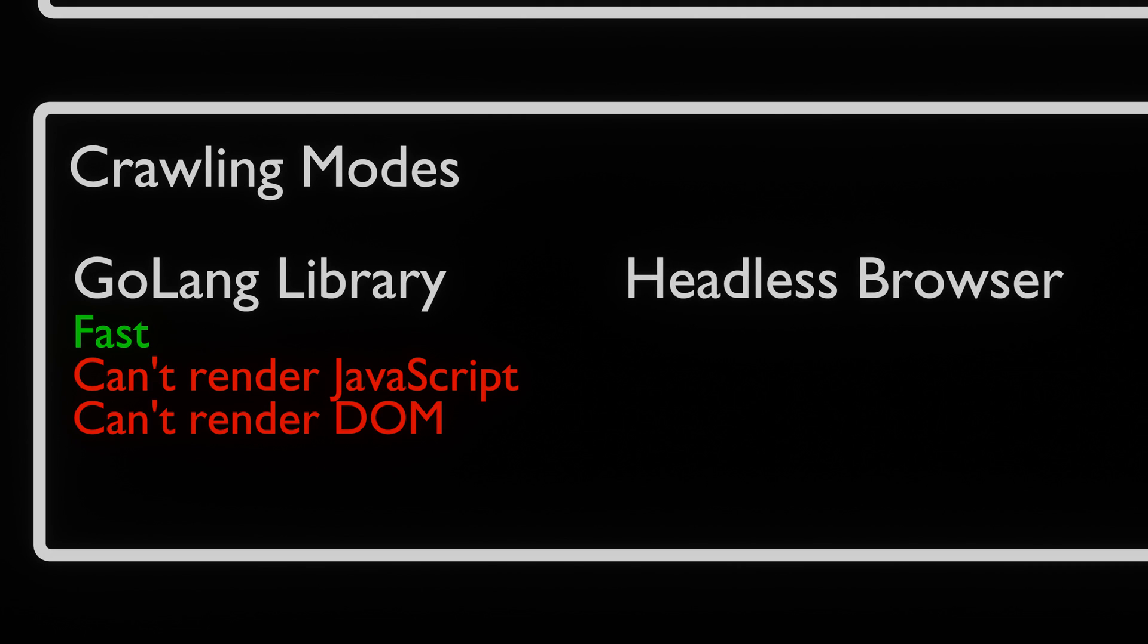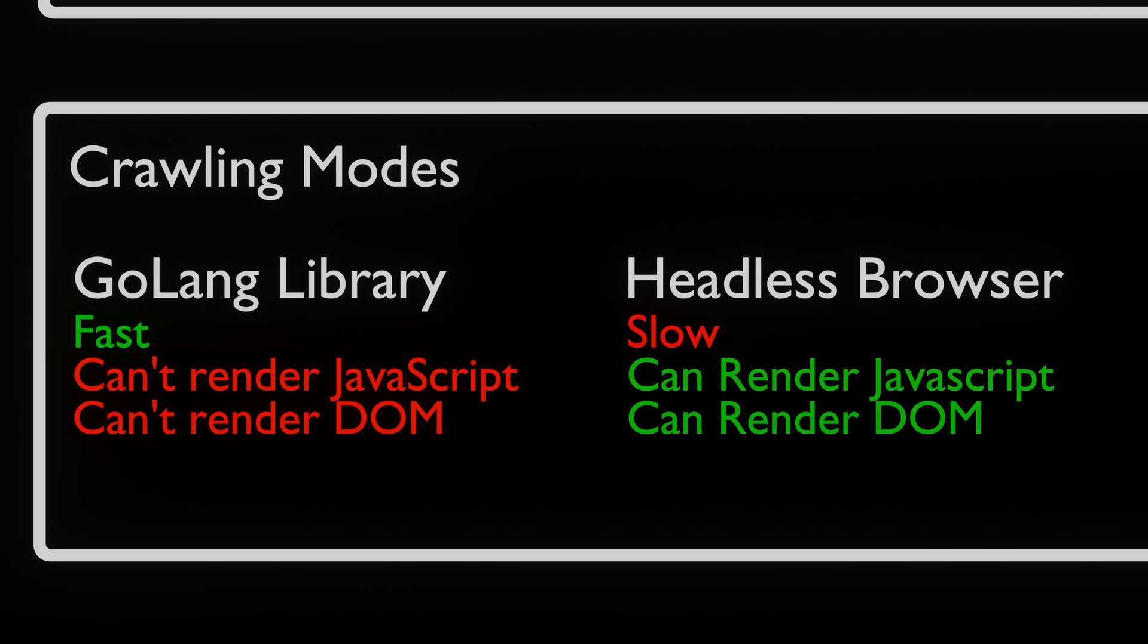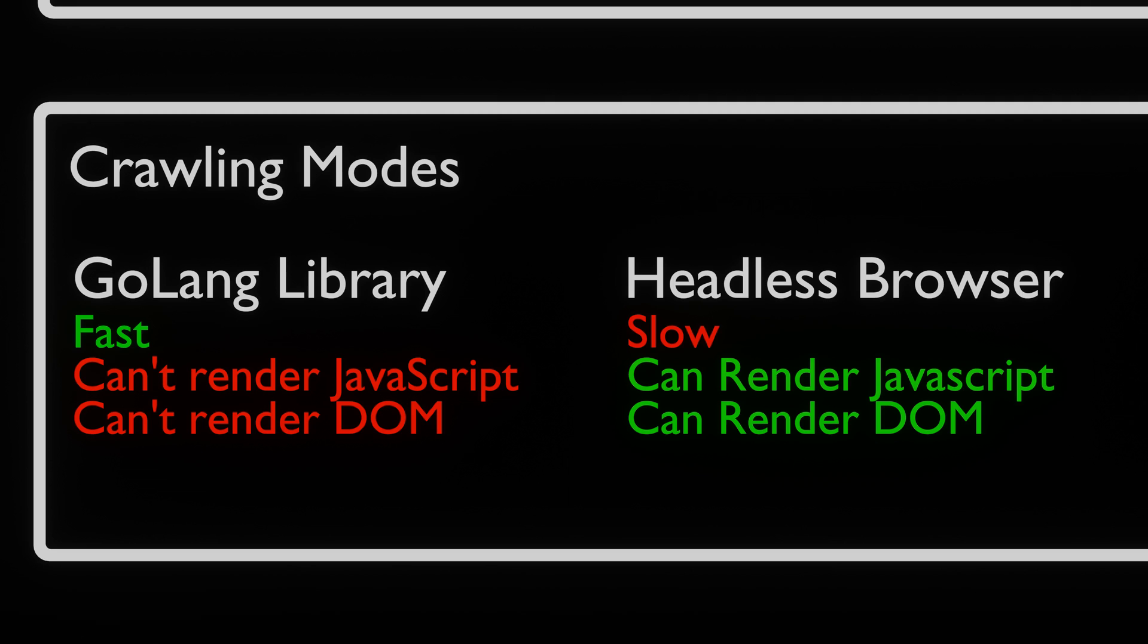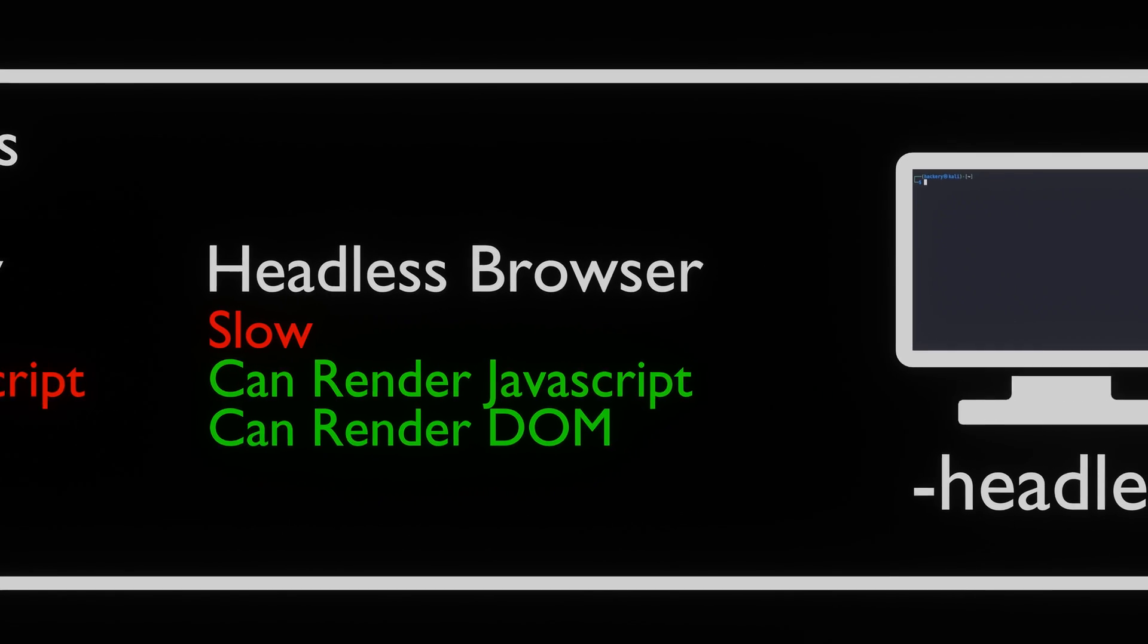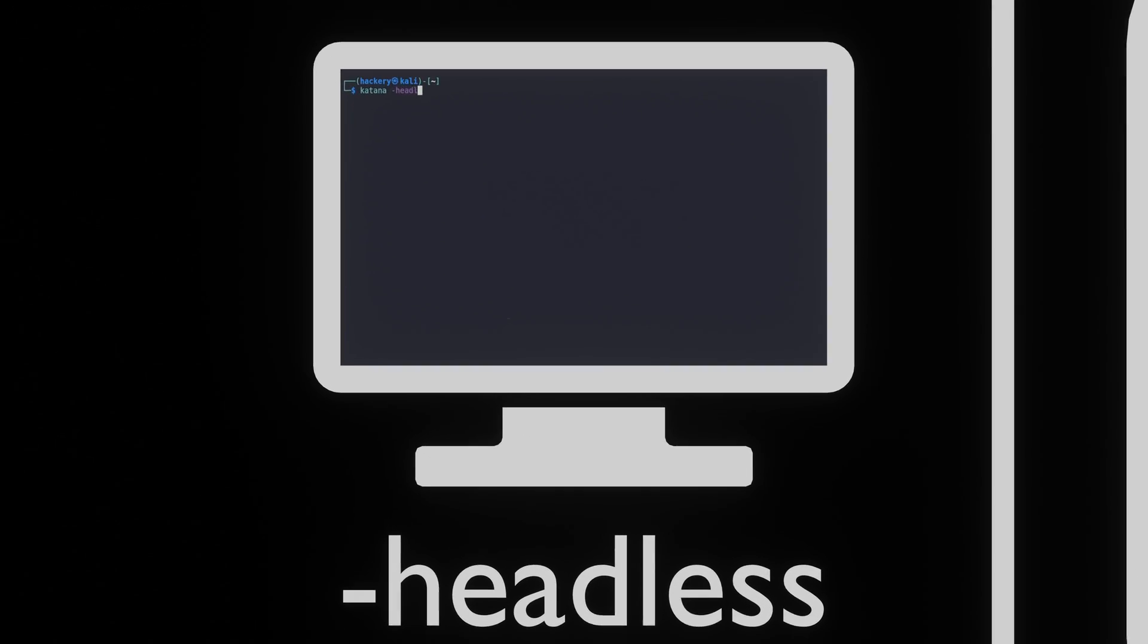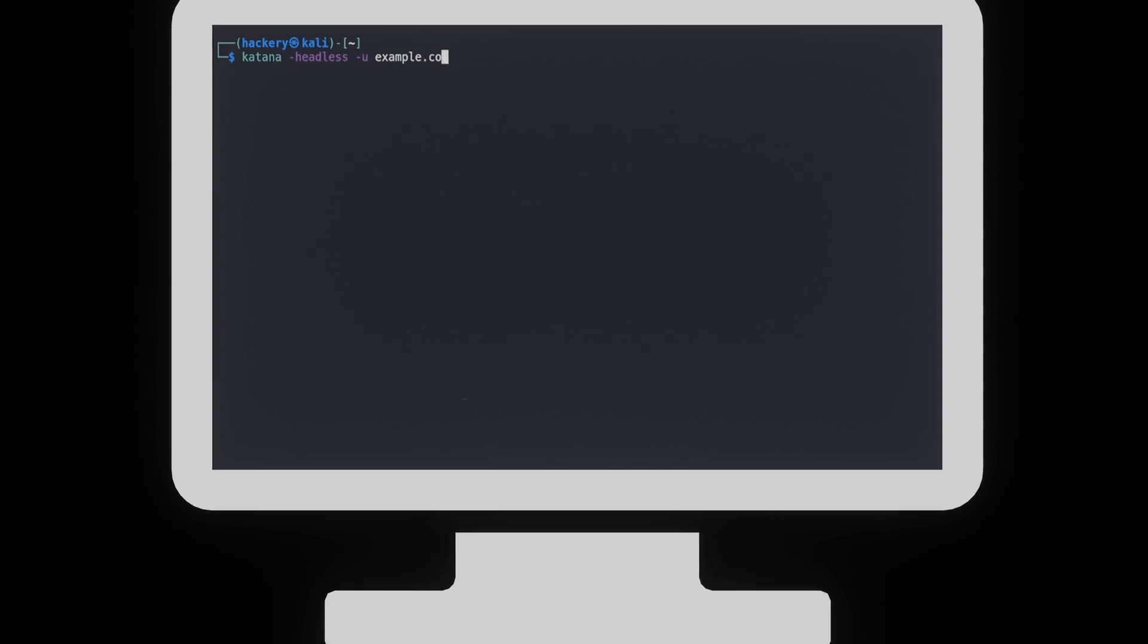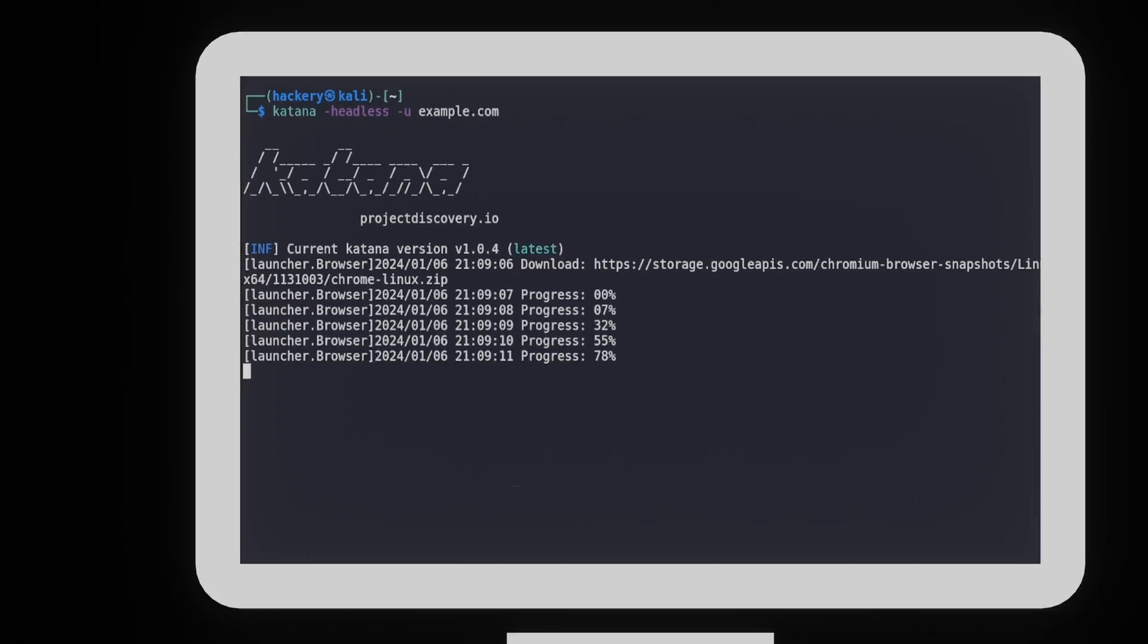In headless mode, Katana hooks directly into the Chrome browser to run the scan headless. This means that JavaScript and DOM rendered endpoints are crawled. If your web application uses browser fingerprinting, the agent identifies itself as a full browser, thus it will have less issues with parsing pages. To enable headless mode, we can use the -headless flag.